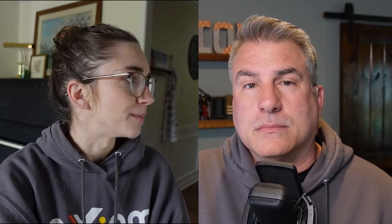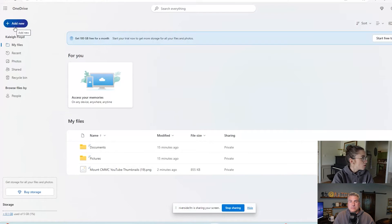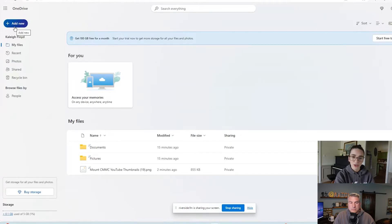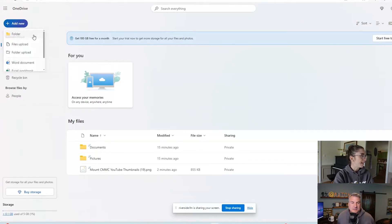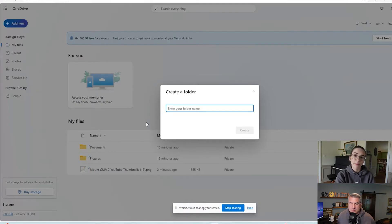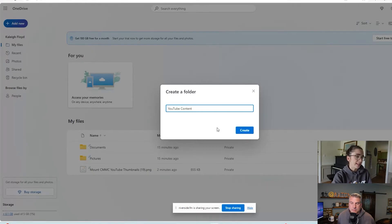I'm going to share my screen here and we're going to check it out. So you're going to click the Add New button in the top left. Thankfully, it's big and blue, so you should not be able to miss it. We're going to click on that and choose to add a folder. Once we have done that, it's going to ask you to enter the folder name. For this purpose, I'm going to say YouTube Content.